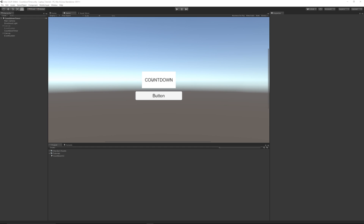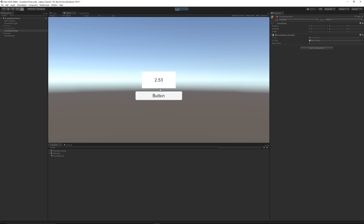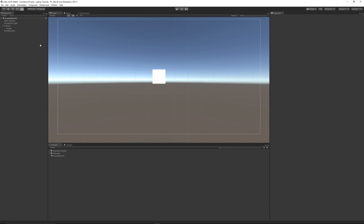You can see my example here — I've got an image with a text UI above it and a button. We've got a countdown timer script and we can set the amount of time to count down. I've currently set it to 5 and when I press play it will count down to 0. We can press the button as a reset, and this functionality could also trigger when you restart your scene — but this is just the concept.